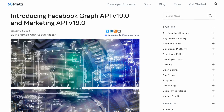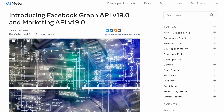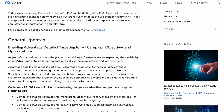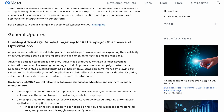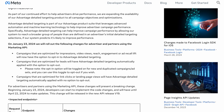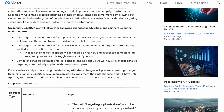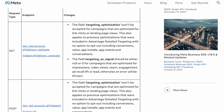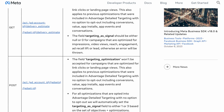In the ever-evolving sphere of Facebook and live streaming, a significant change has occurred. At the beginning of the year, Meta introduced the Facebook Graph API v19.0. Alongside the introduction of new features, the previous Facebook Group's API has been phased out. What implications does this have for us, the streamers?